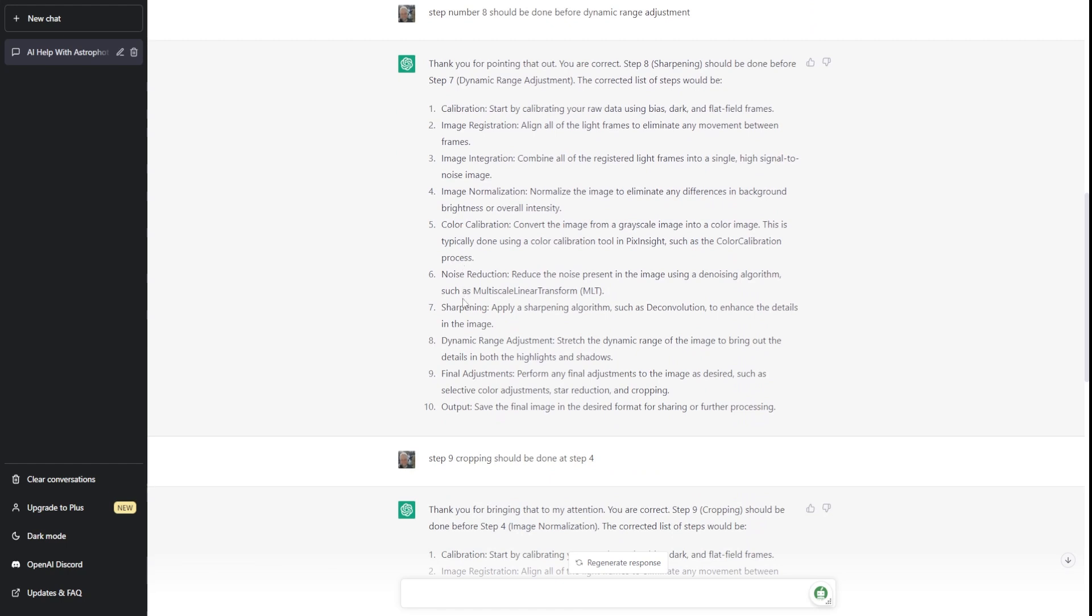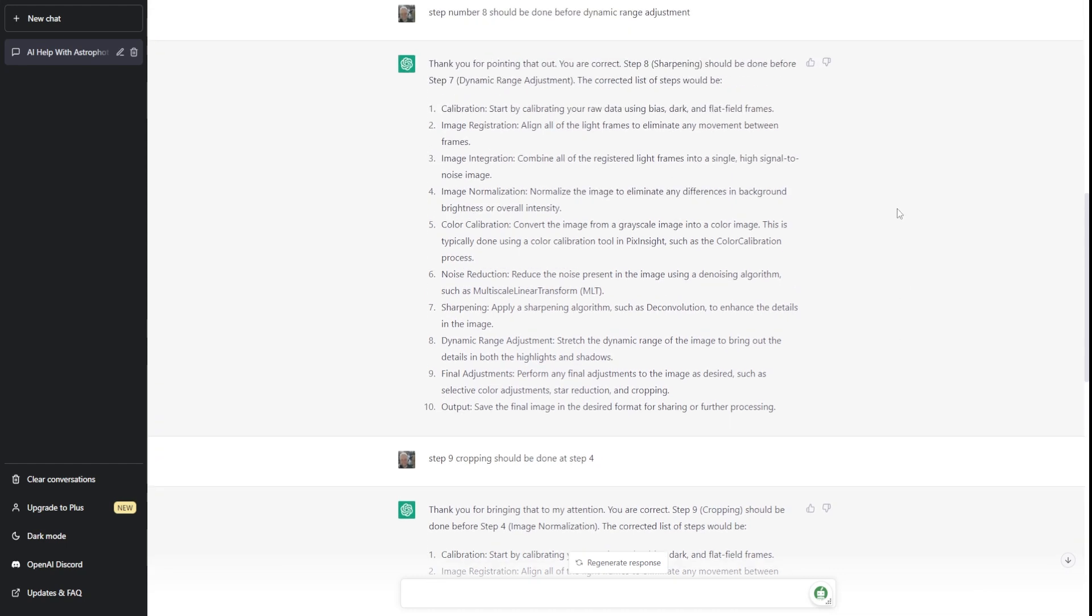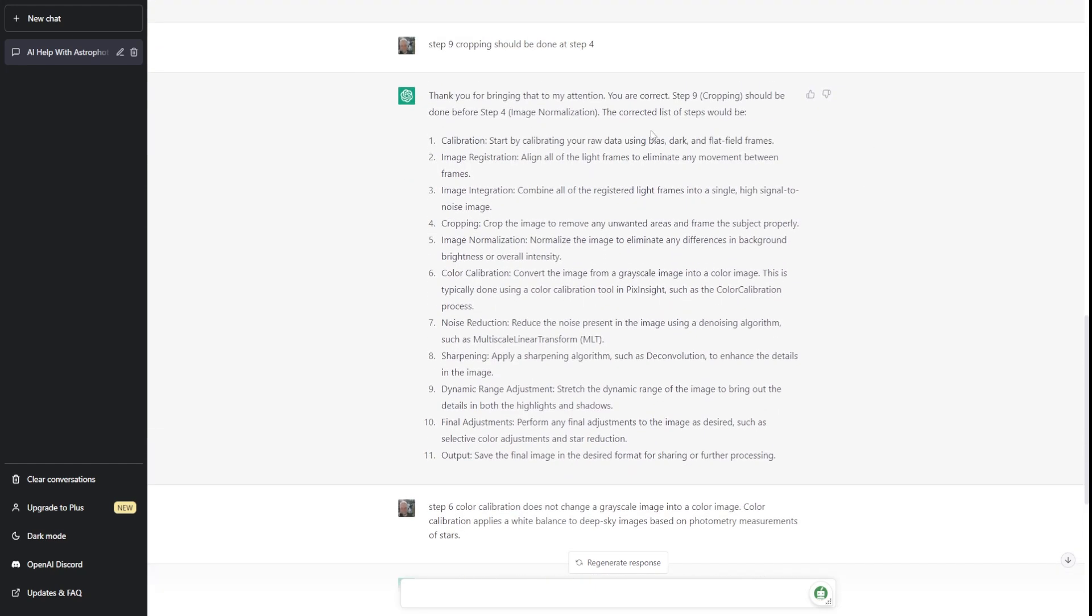So it reorganized it and relisted the steps to process, putting the sharpening, what I was thinking in my mind at the time, deconvolution, putting it before the stretch. And then final image is the end result and saving it, final image in terms of tweaking it and whatnot, as we all do, and then saving it as a JPEG to share with people. What I thought was interesting, though, was in the final adjustments, it said about cropping specifically, and that's really something that is done early on. So step nine, I indicated to ChatGPT that step nine cropping should be done at step four, which is after, well, basically after the data has been run through weighted batch preprocessing and you've got your master files, you want to crop them before you do anything else and move on in the processing workflow. So it recognized that, and it reworked the instructions again, moving the cropping up to number four, step number four up here.